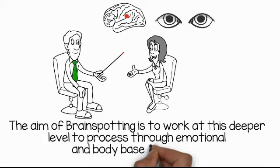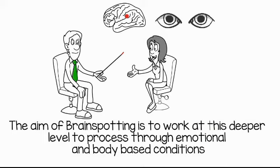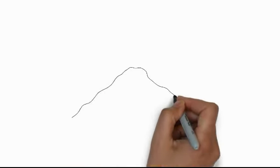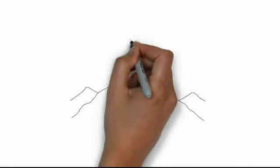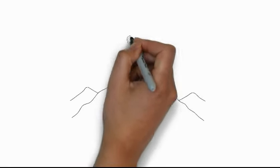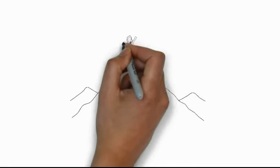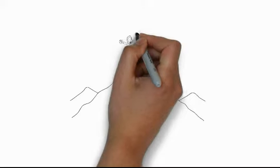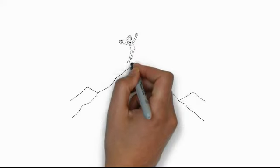The aim of brainspotting is to work at this deeper level to process through emotional and body-based conditions, strengthen resources and resilience and achieve permanent neuroplastic change.